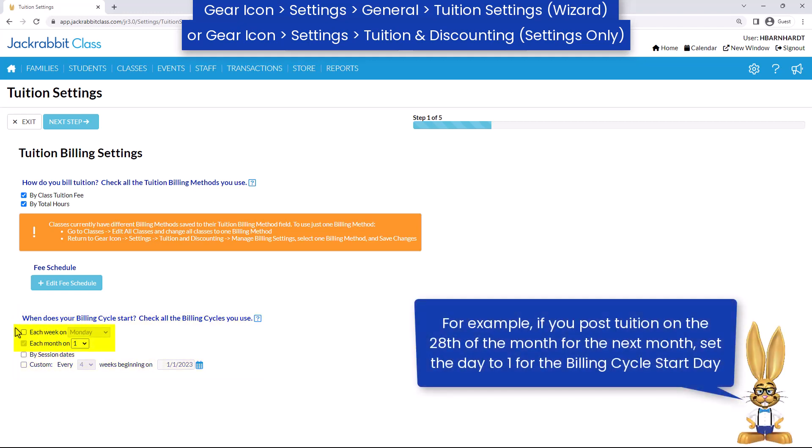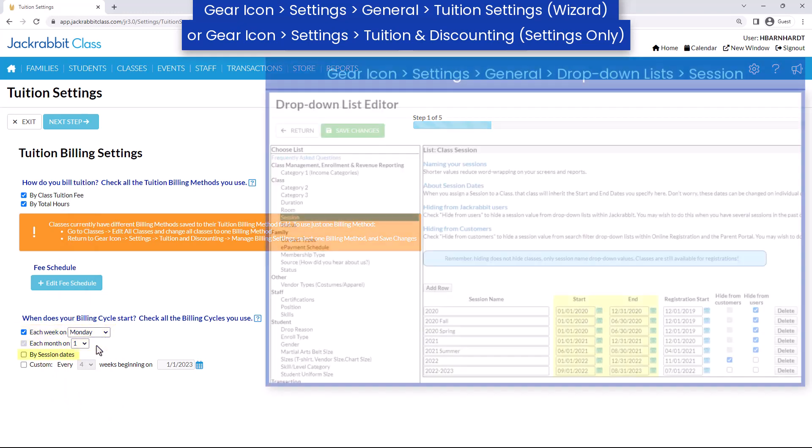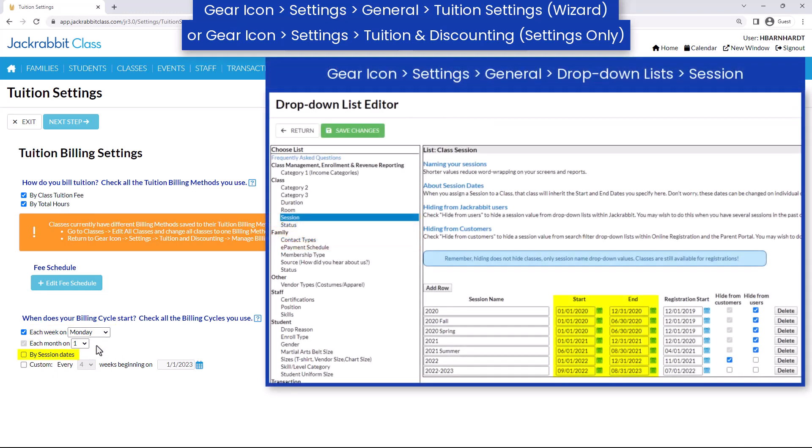If you select each week or each month, select the day when the cycle starts. If you bill by session dates, be sure all your sessions have start and end dates by going to the gear icon, Settings, General, drop-down lists.